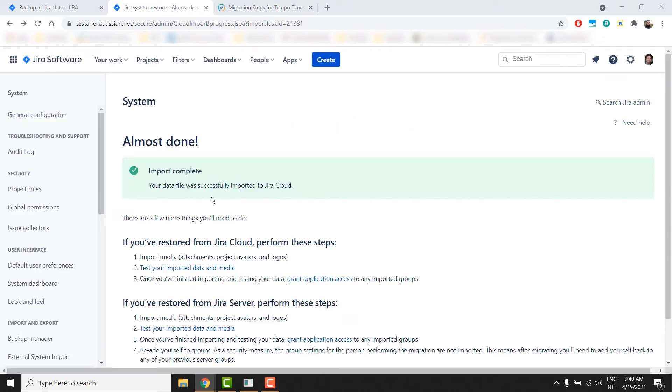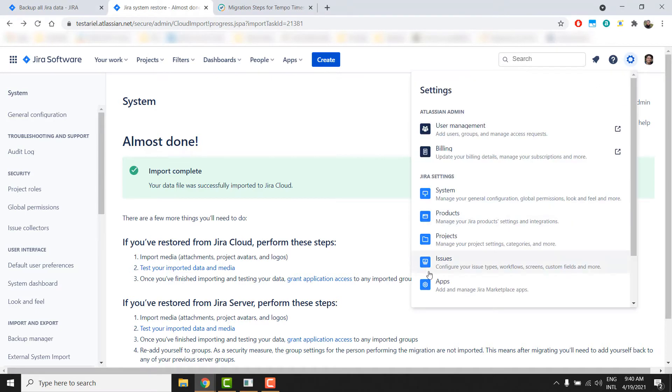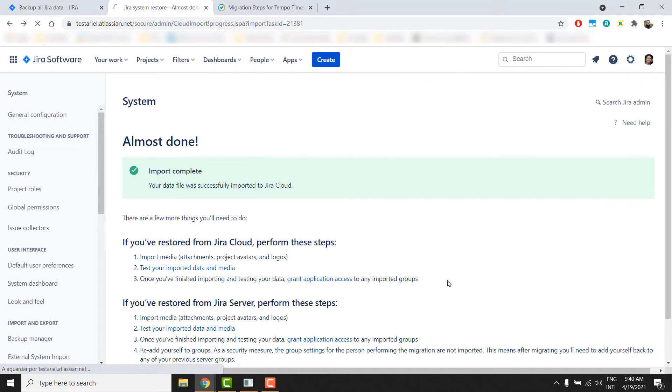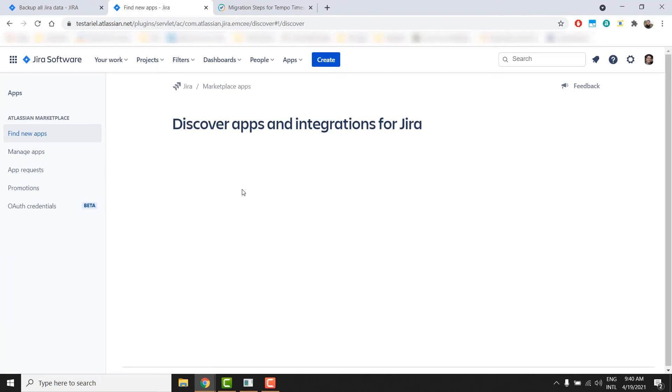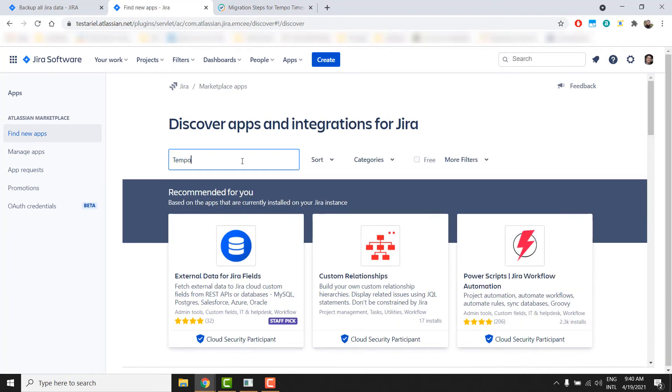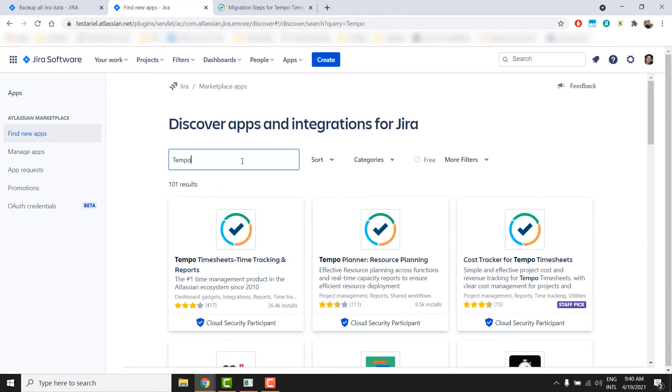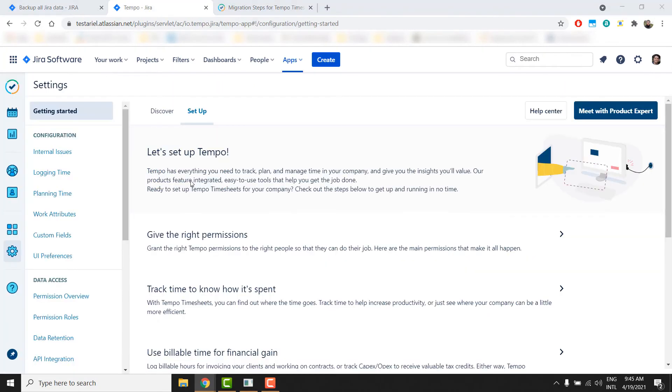When your import process is complete, you can then install your Tempo plugins in the cloud. Once the plugins are installed, Tempo will start to synchronize your information after a few hours.